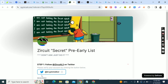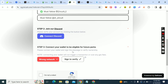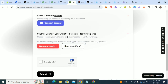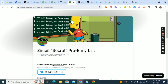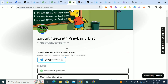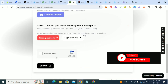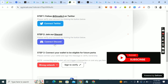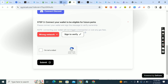Once you click next, connect your Twitter, connect your Discord, and connect your wallet. Once you connect your Twitter it will ask you to follow some people, so follow them and verify. Connect your Discord, join their Discord, and activate. Then connect your wallet — once you connect, you sign in to verify. Click 'I'm not a robot' and submit.